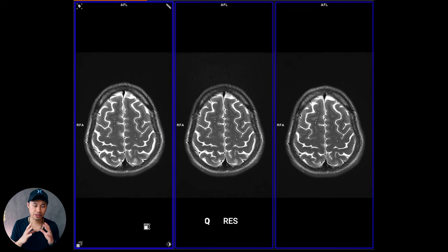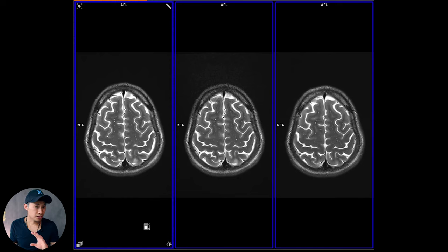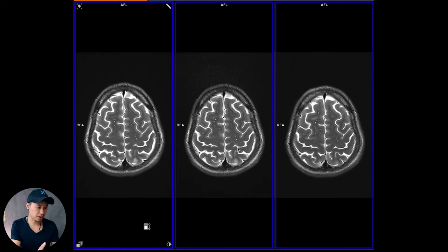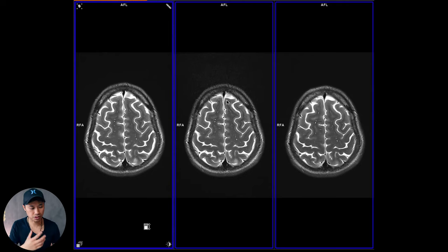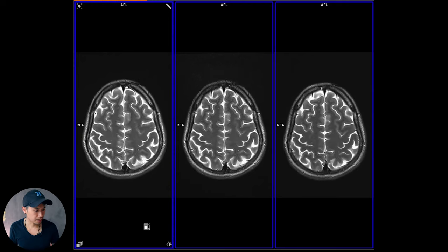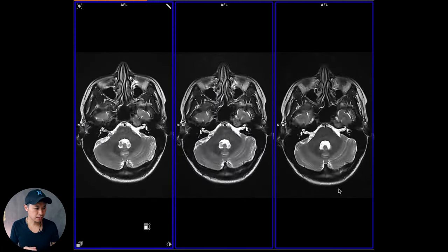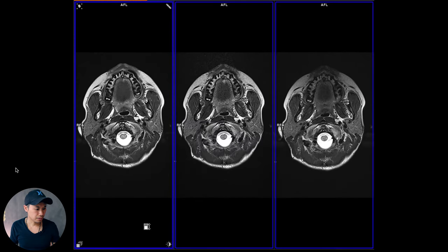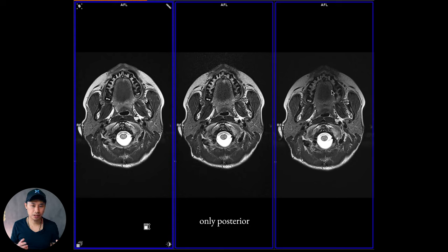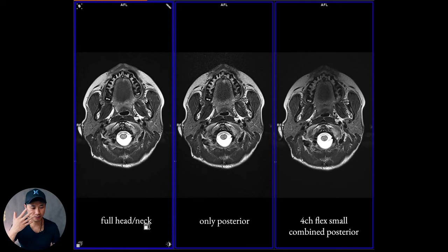Let's check the results. There are three different images right here. The middle one you can already spot — there's noise in the front, meaning the anterior coil part is missing. But look at the first and third ones — it's difficult to spot the differences. You can see the signal intensity here drops off, which means that one is with the small flex coil in front and the other is the full head-neck 20.